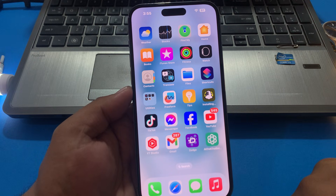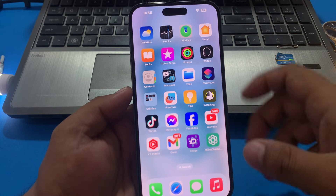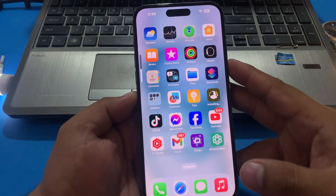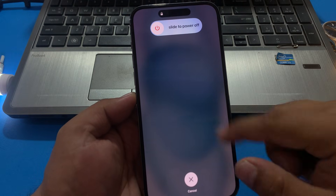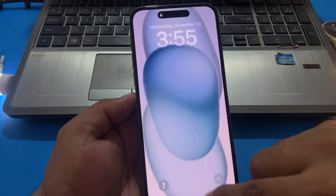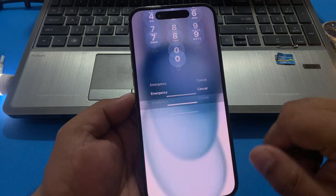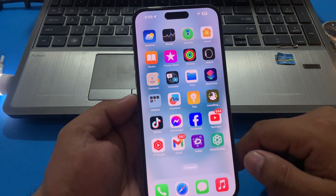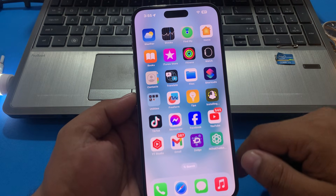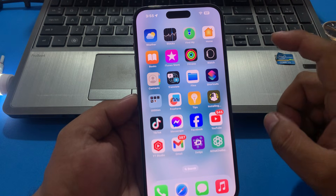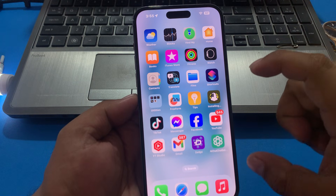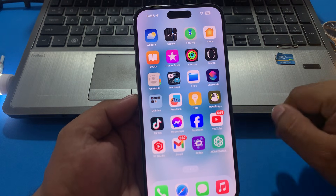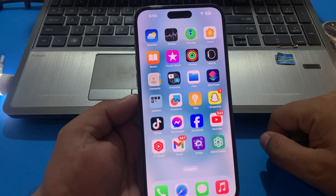If solution number two is not working, now apply solution number three. Solution number three is: restart your iOS device. Press the volume up button, volume down button, and press the power button until you see the Apple logo appear on screen. Wait five to ten seconds. When your iPhone is completely rebooted, your problem is fixed.